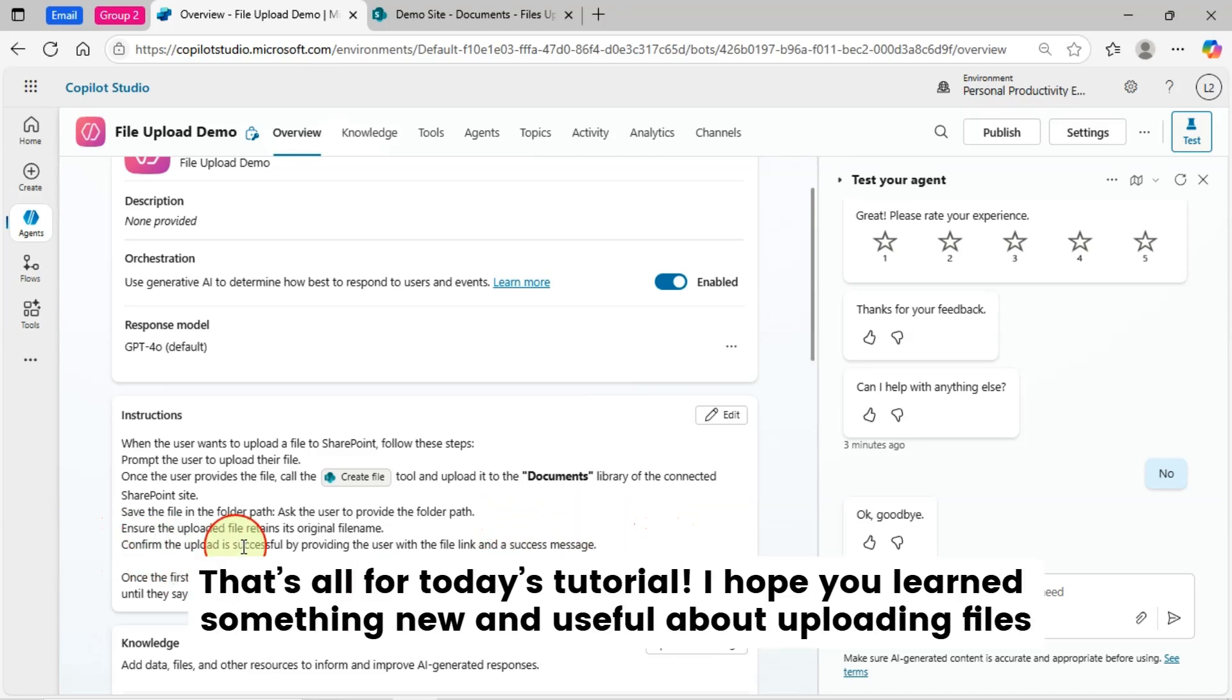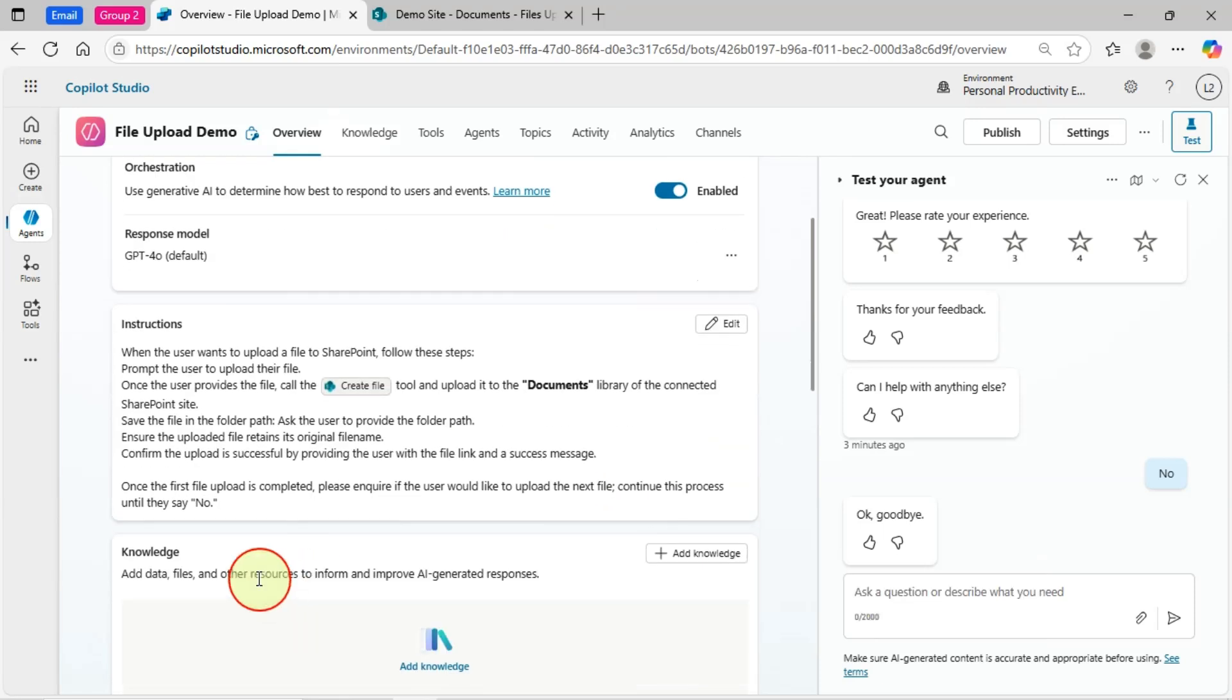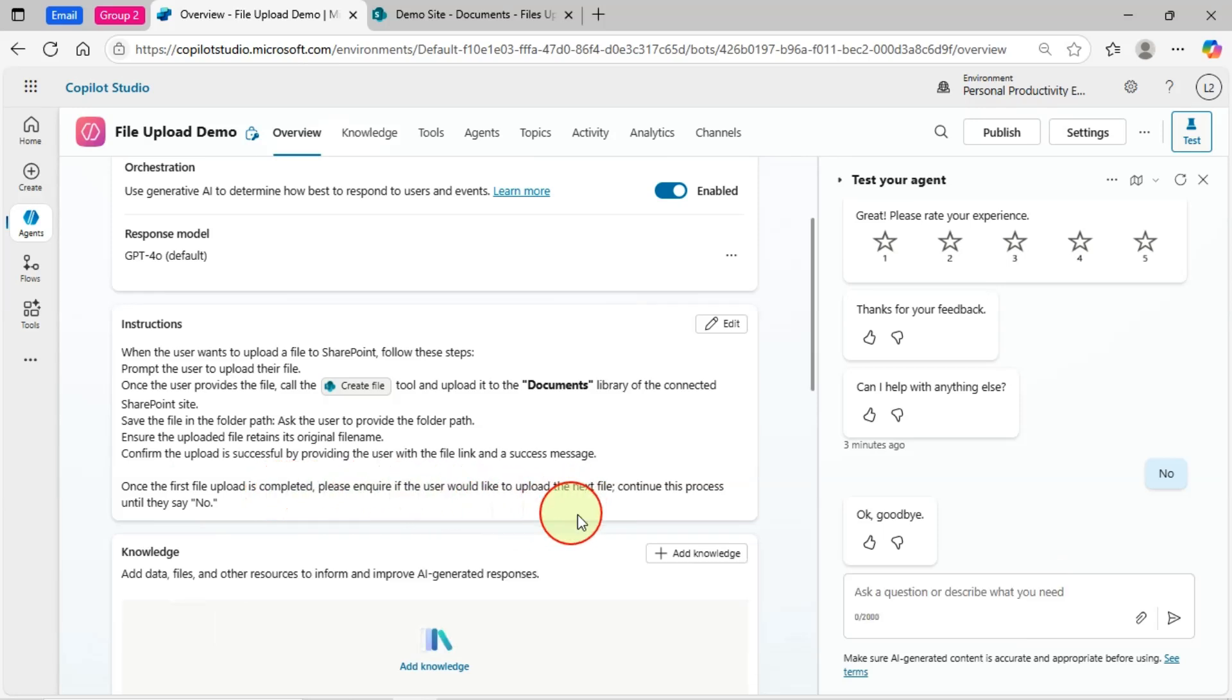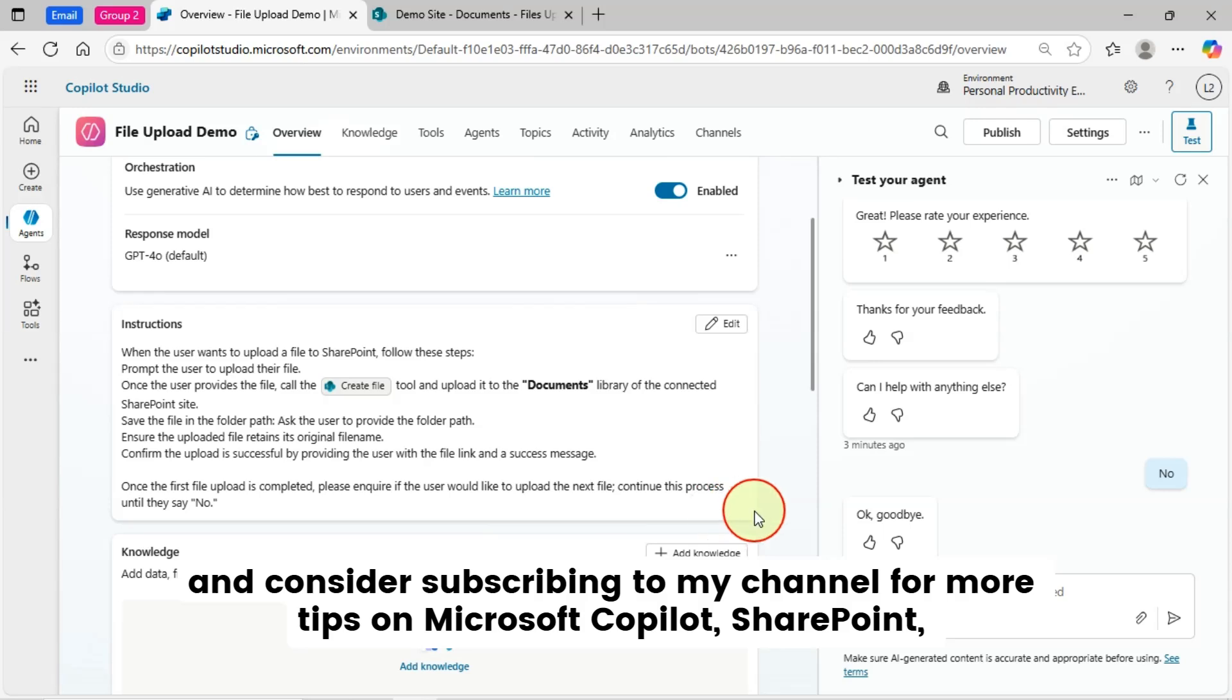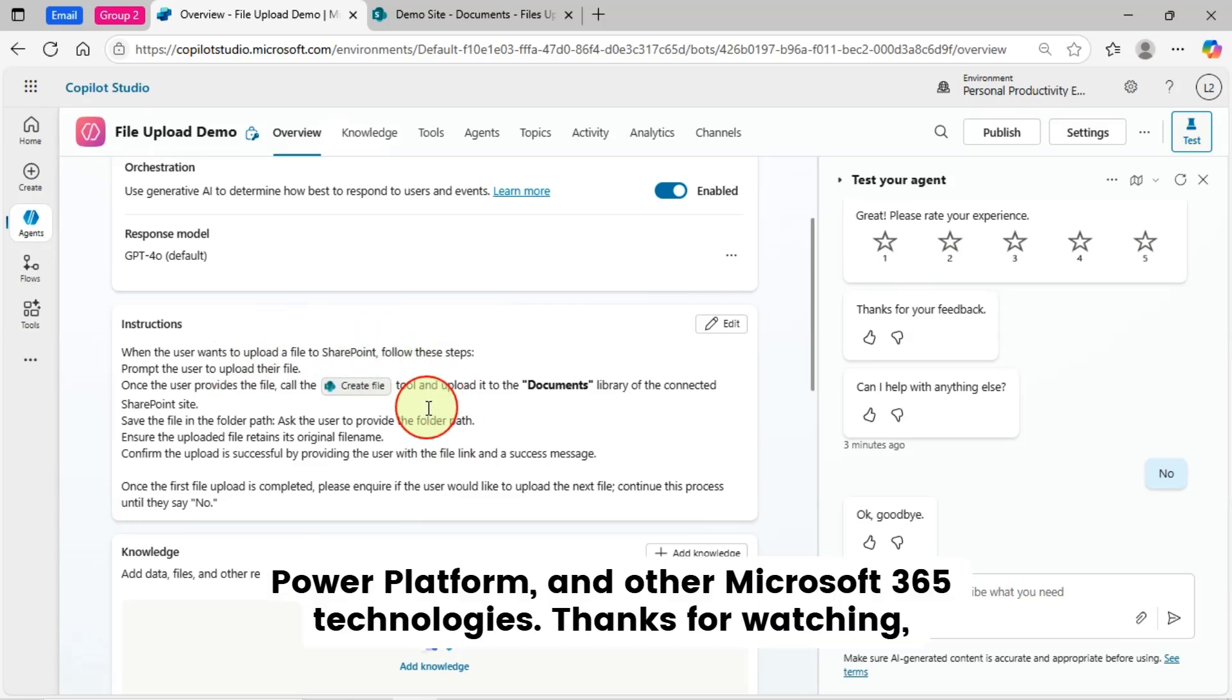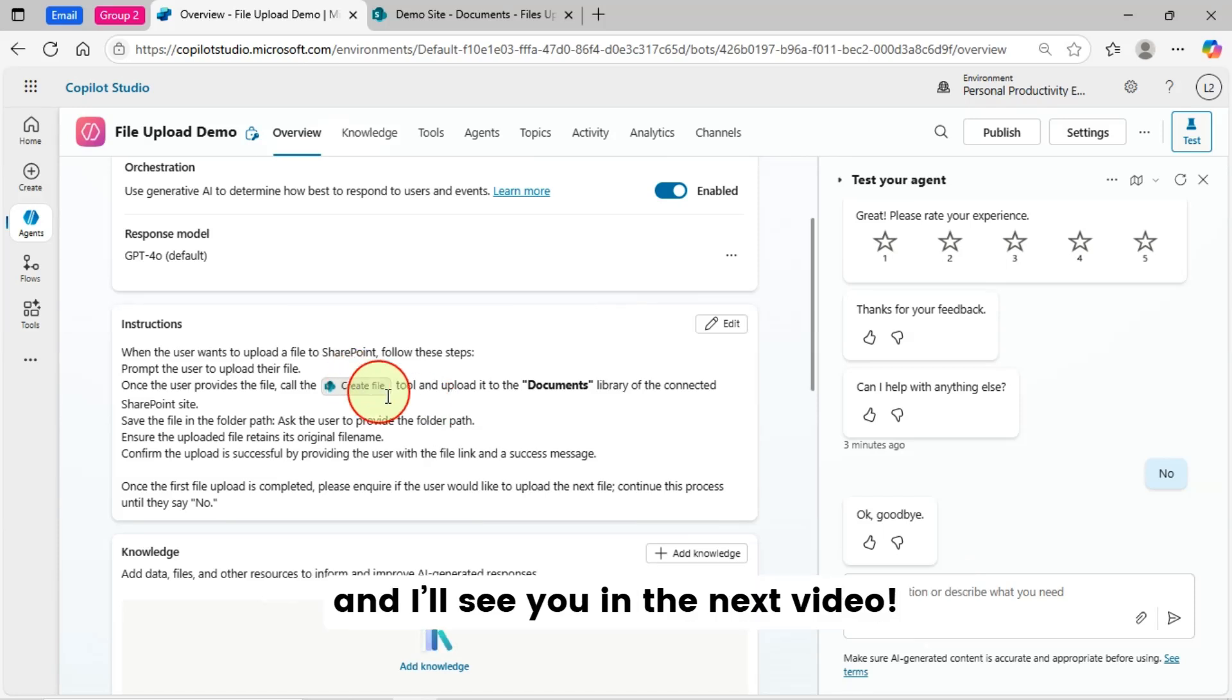That's all for today's tutorial. I hope you learned something new and useful about uploading files to SharePoint using the Copilot agent. If you found this video helpful, please give it a thumbs up and consider subscribing to my channel for more tips on Microsoft Copilot, SharePoint, Power Platform, and other Microsoft 365 technologies. Thanks for watching and I'll see you in the next video.